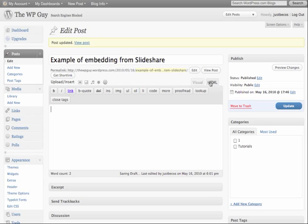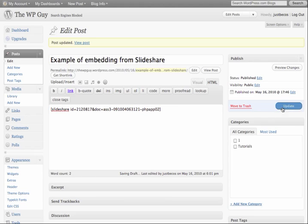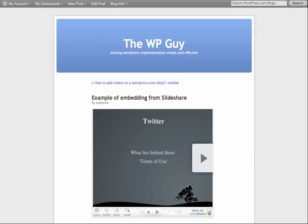It's important that you have the HTML tab selected rather than the visual. So paste in the information there, update the page, and there you have it — the SlideShare is embedded in the WordPress.com page.